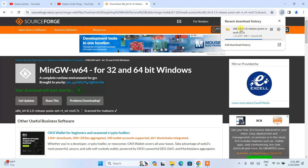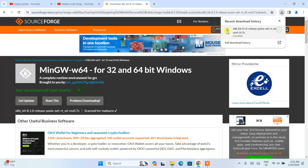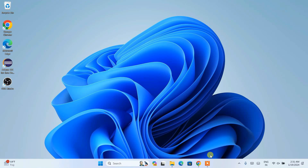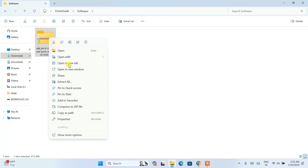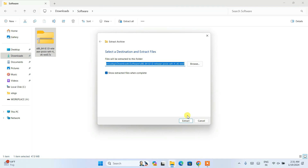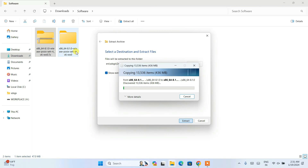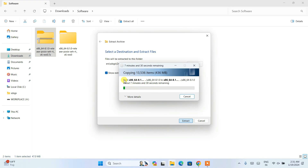The download will start shortly. I've already downloaded it, so I'll minimize this and go to my downloads directory. Here you can see the same ZIP file is already downloaded. Right-click and click 'Extract All', then click 'Extract'. It will start extracting — the total folder size of MinGW is 432 MB.